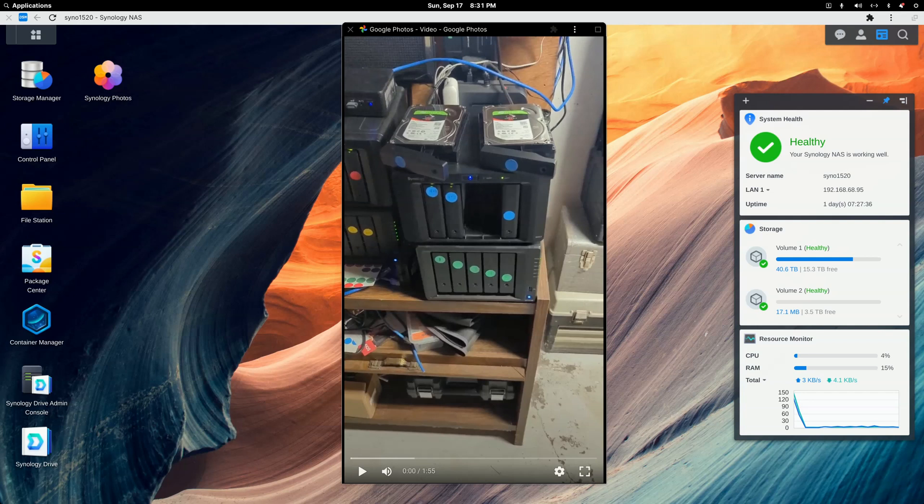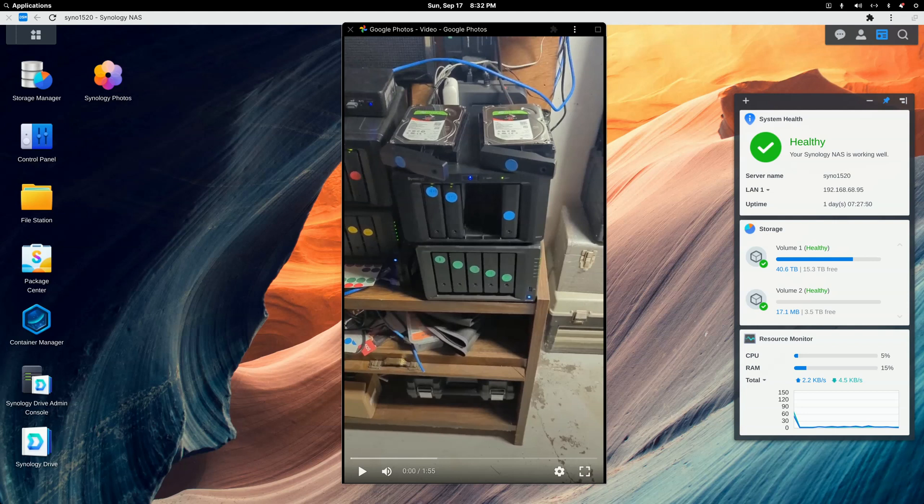Good evening fellow Plexers. This is a follow-up video to yesterday's video about creating a new volume on a Synology expansion unit, DS517, that I added to my DS1520 Plus NAS. I added two 4TB drives, and I have two more to add.